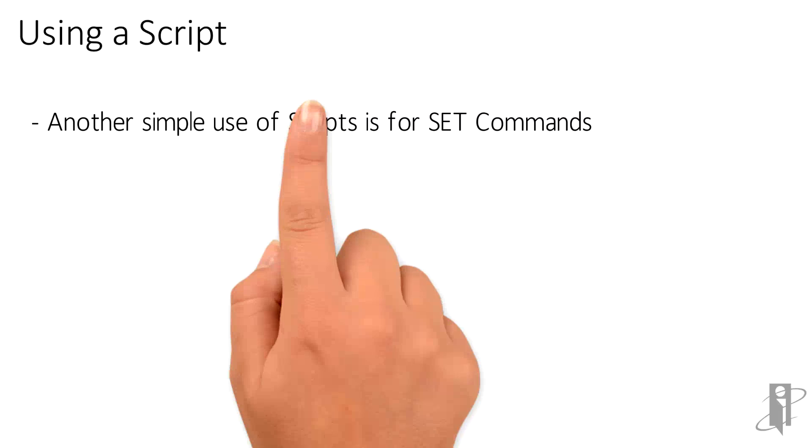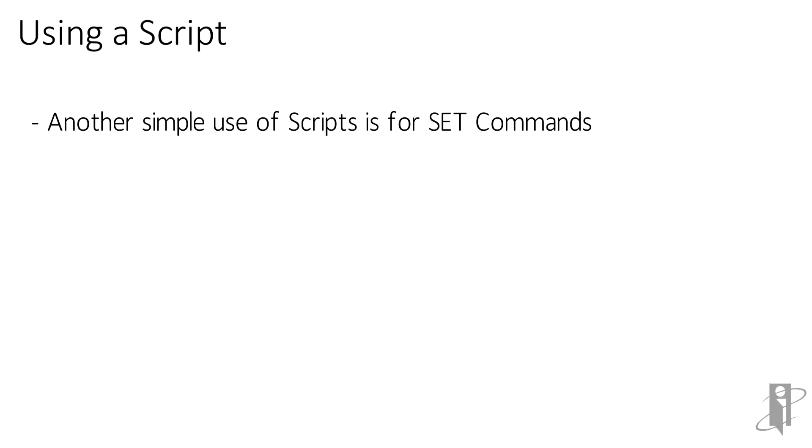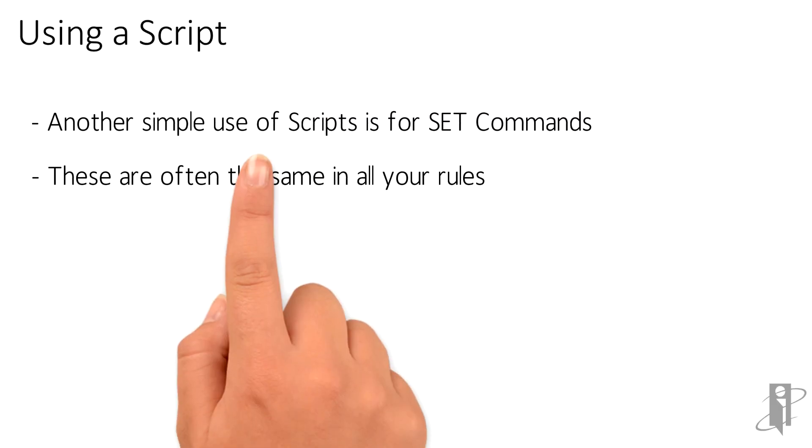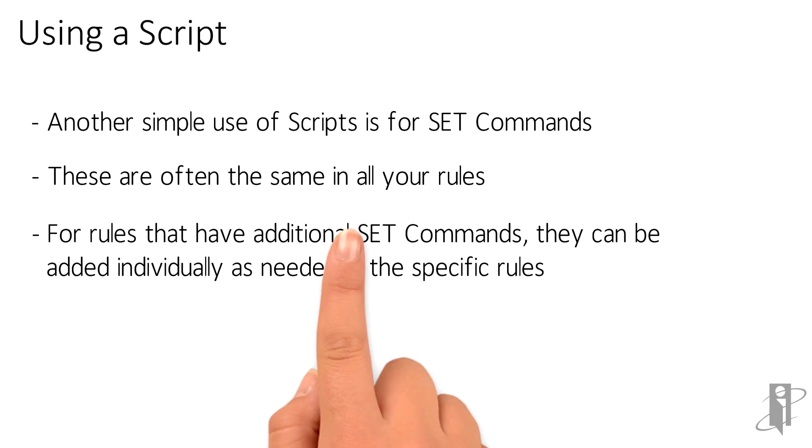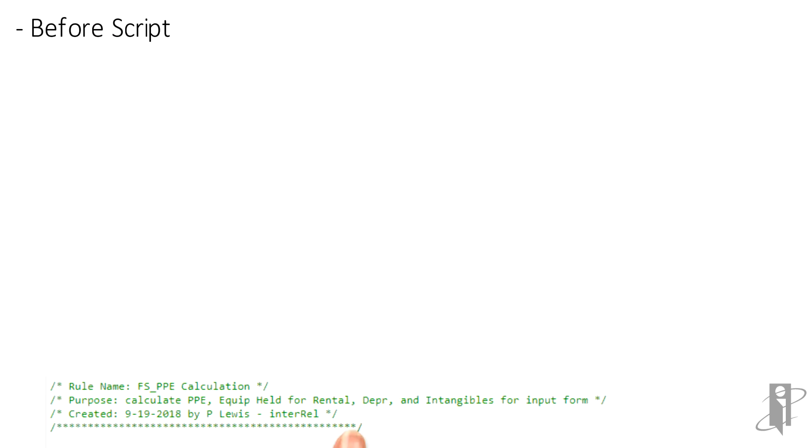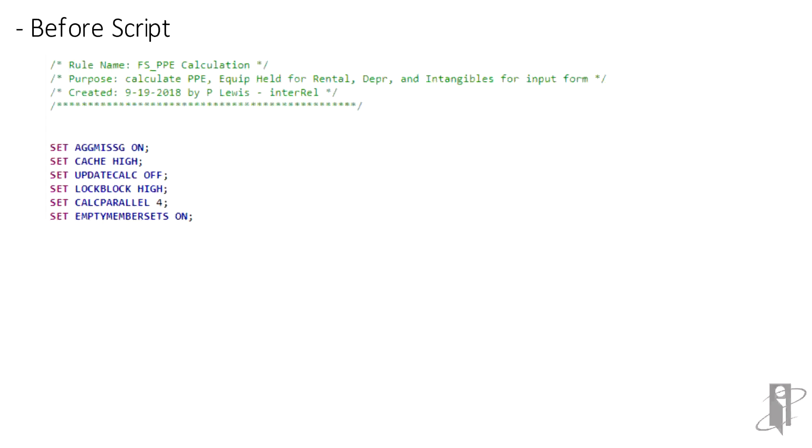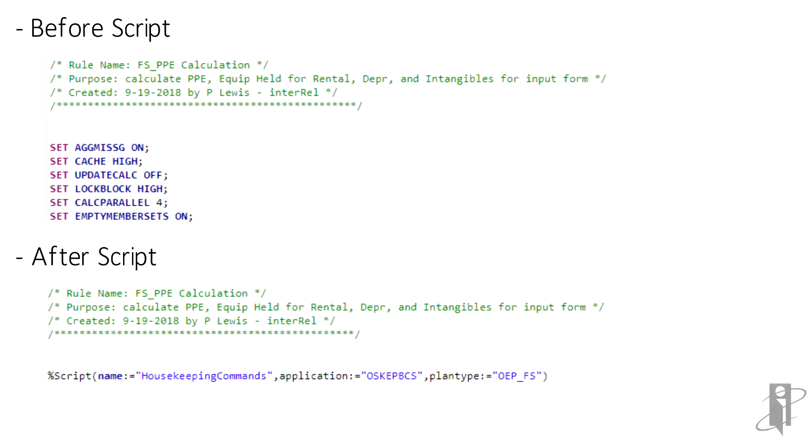How about another simple example? I know for me, most of my rules use a standard list of set commands. Why waste time typing this repetitive code into every rule when a script can be used? Again, it may seem unnecessary to simplify such a common piece of code, but once you're in the habit of creating scripts for the basic coding, it will be second nature when you get into more complex scenarios.